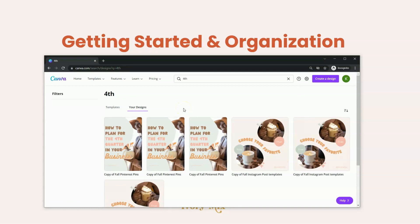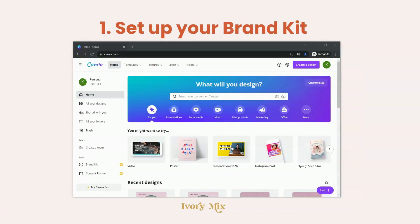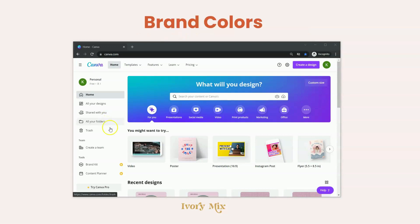It's a great way to search for documents without actually knowing the title, because you might not have started organizing your Canva account yet. That's just a great tip to start. As we get started, the first thing you're going to want to do is set up your brand kit, which you can find on the left sidebar of your Canva account.